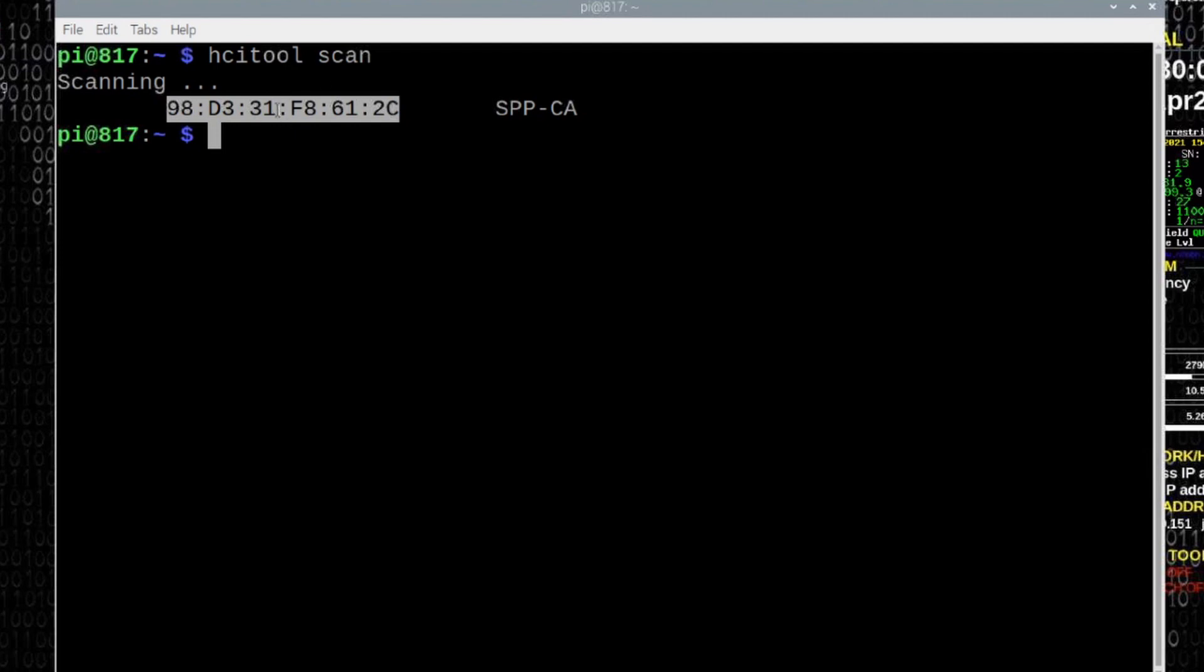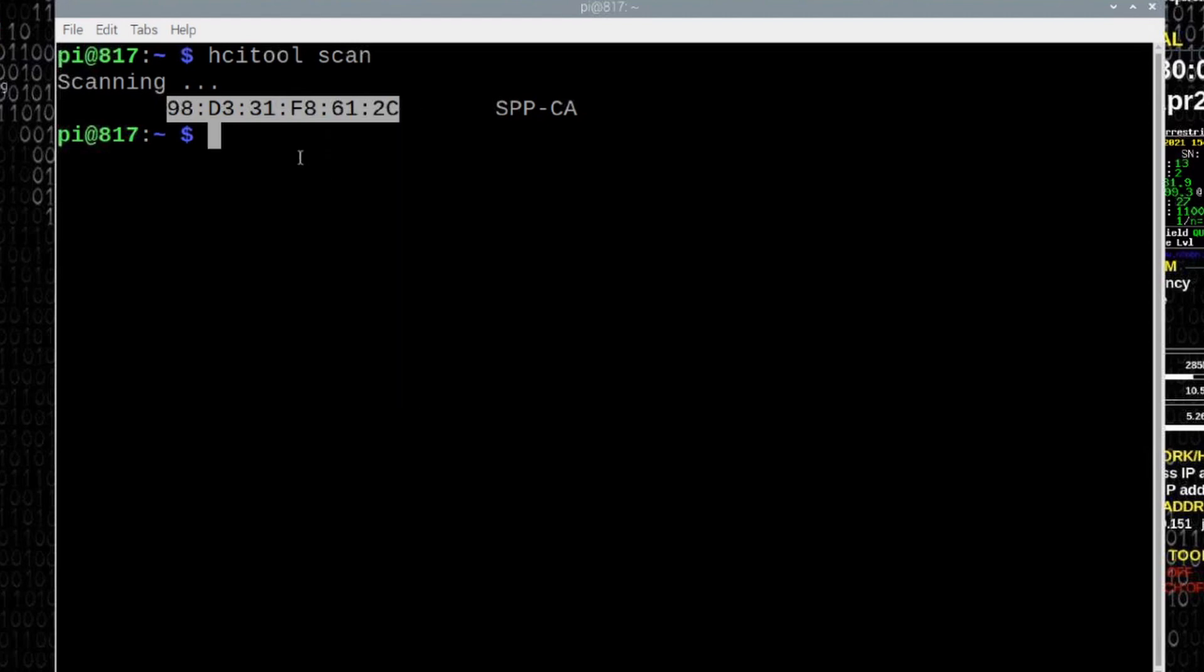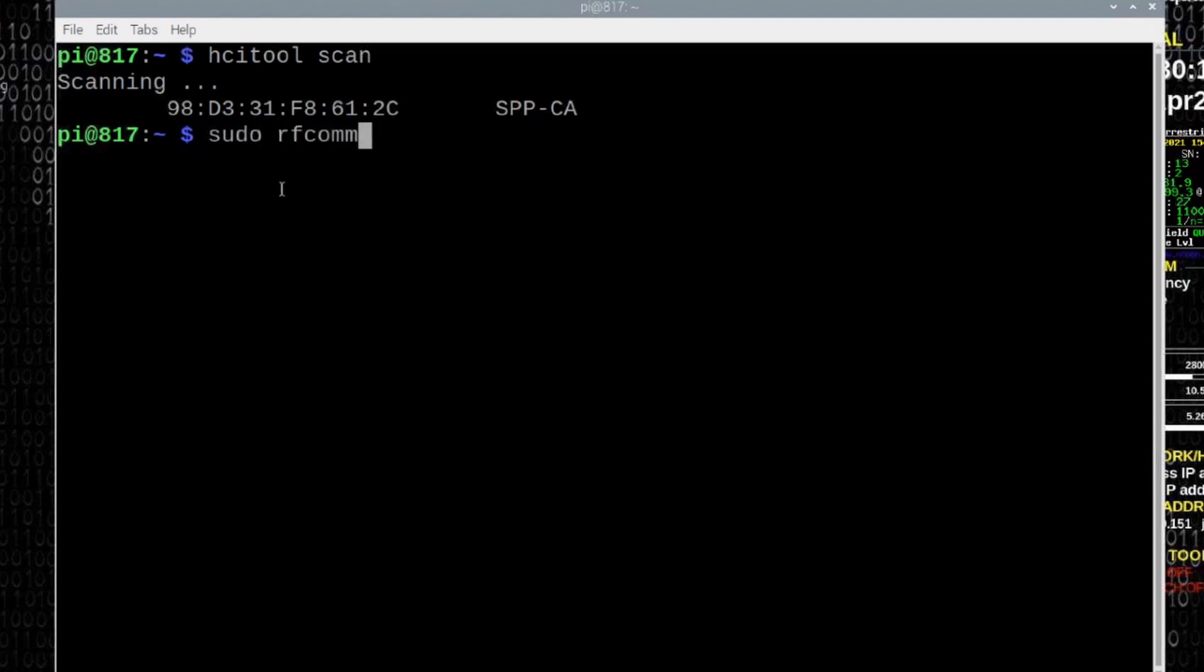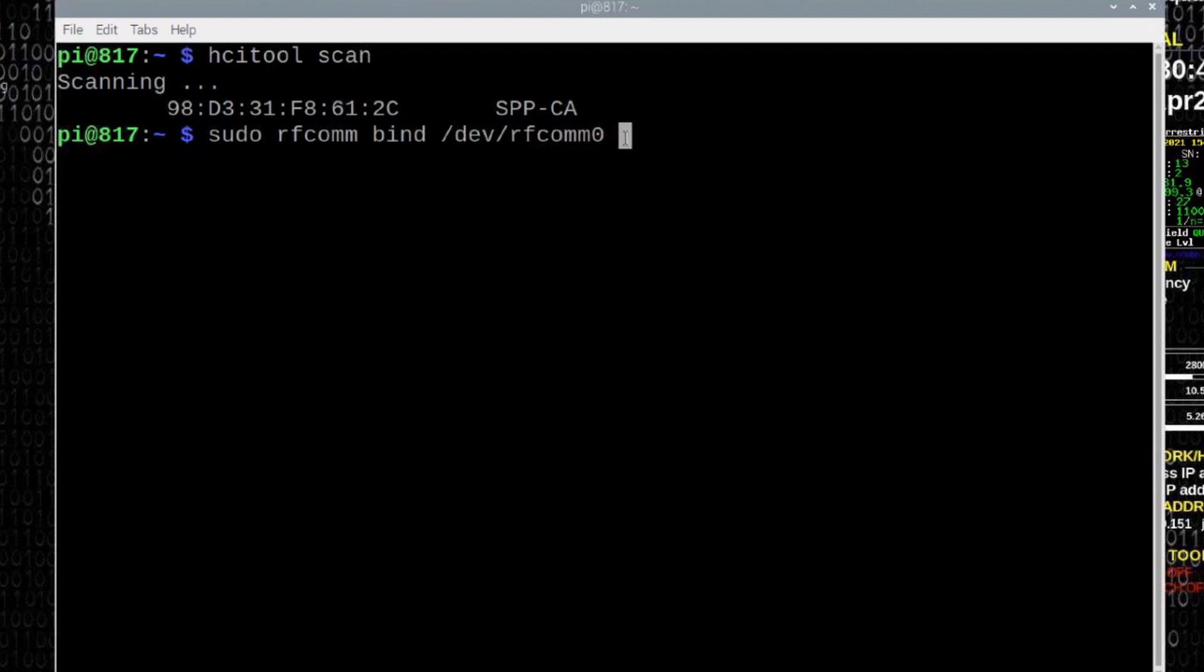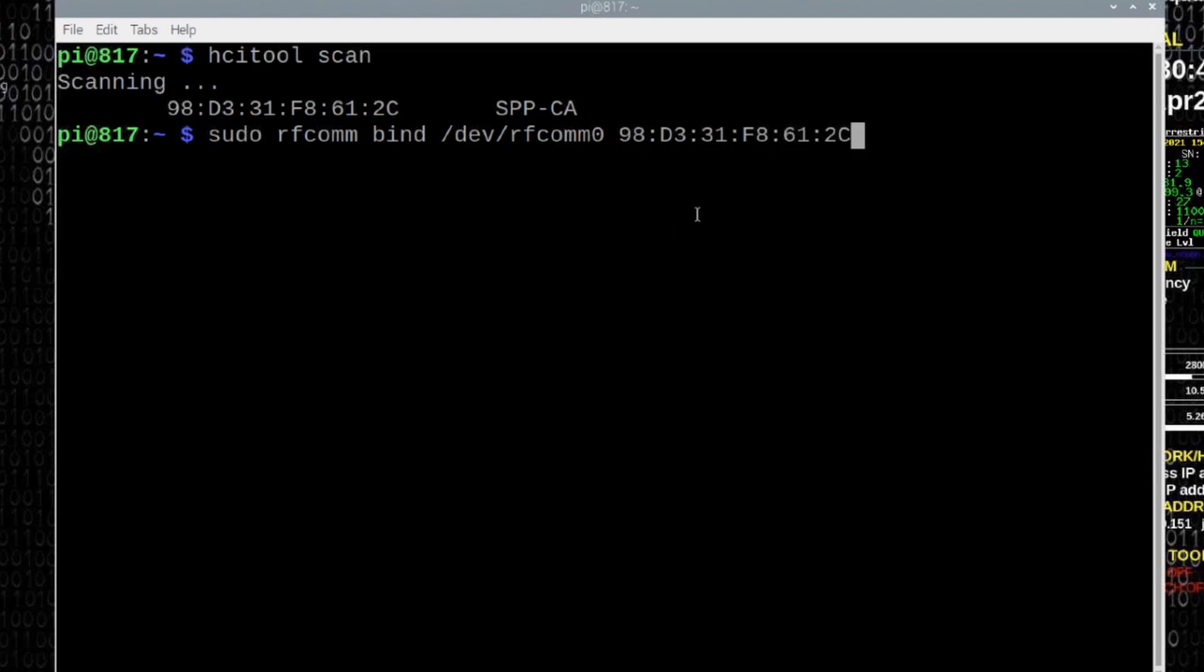I'm going to highlight my MAC address, right-click on that, and choose copy. The next command I'm going to run is sudo space rfcomm space bind space forward slash dev forward slash rfcomm zero. And I'm going to give it one more space and go ahead and paste in my MAC address that I copied from right here on the line above. We'll go ahead and press return, and it's just going to dump you right back out to the next line in the terminal, which is exactly what we are expecting.